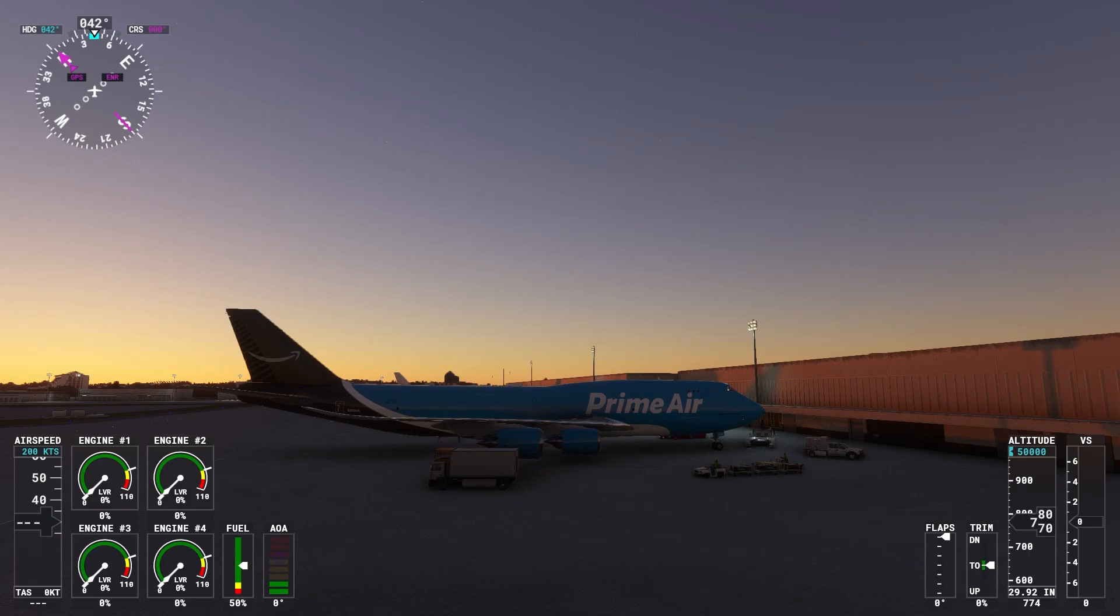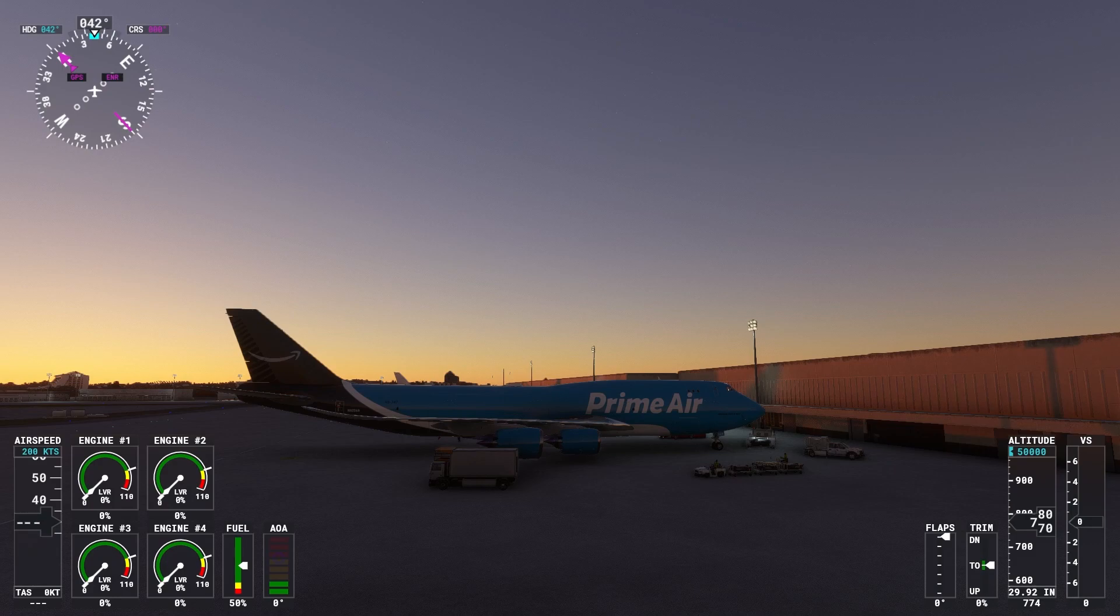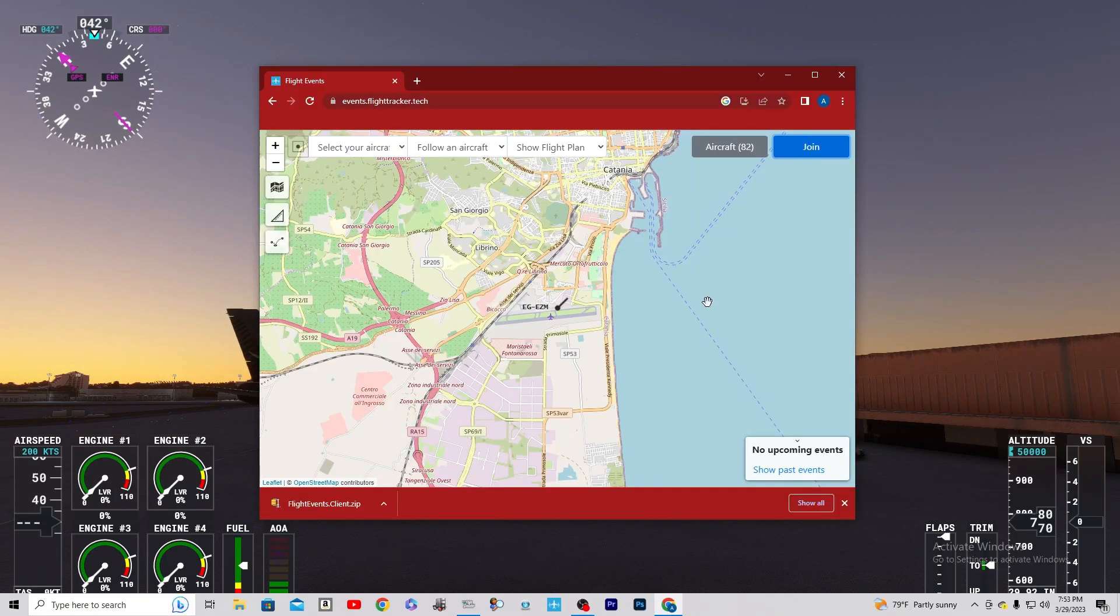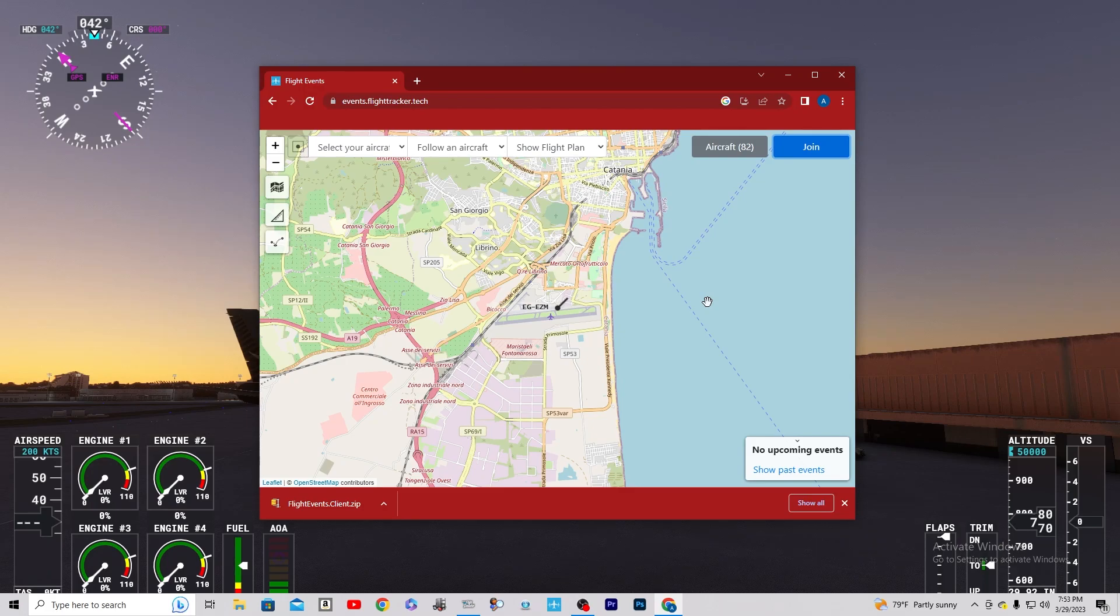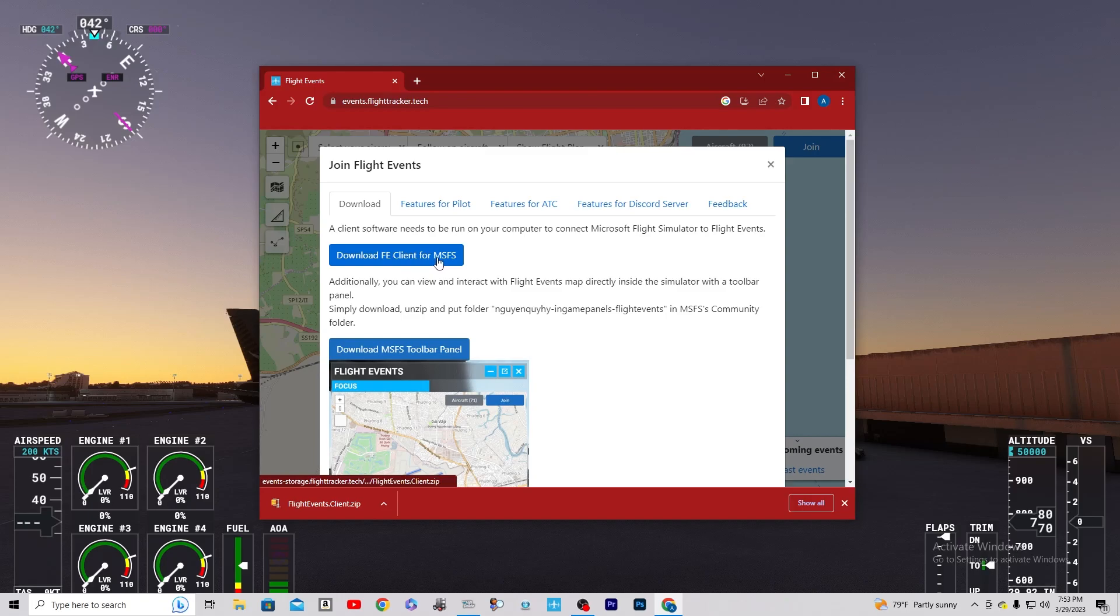First thing you want to do is check the link in the description, and that is going to be to events.flighttracker.tech. Once you get that loaded up, it's going to look something like this, and what you're going to do is you're going to go over to join and download the Flight Events client for Microsoft Flight Simulator.